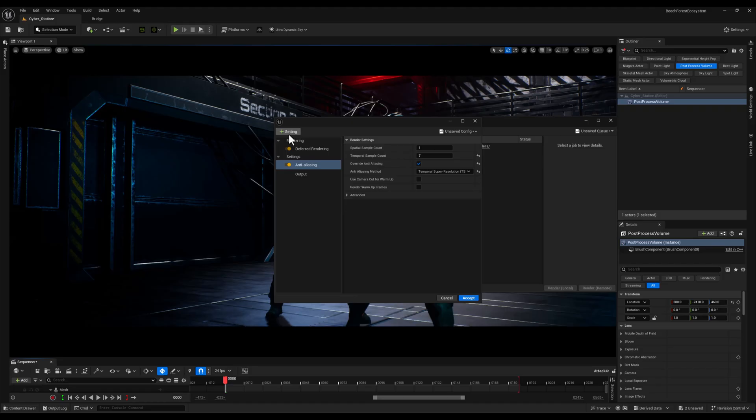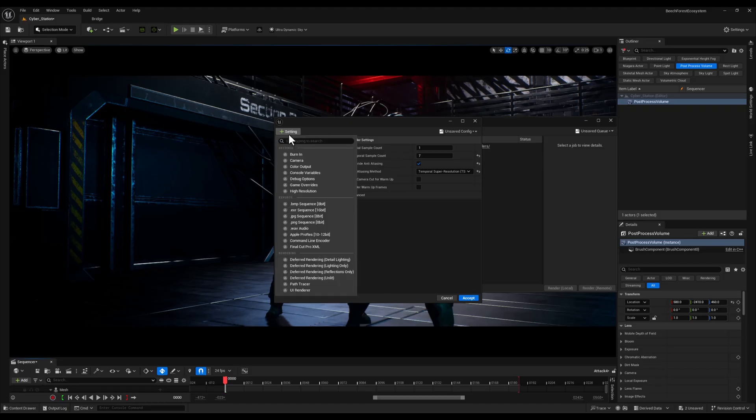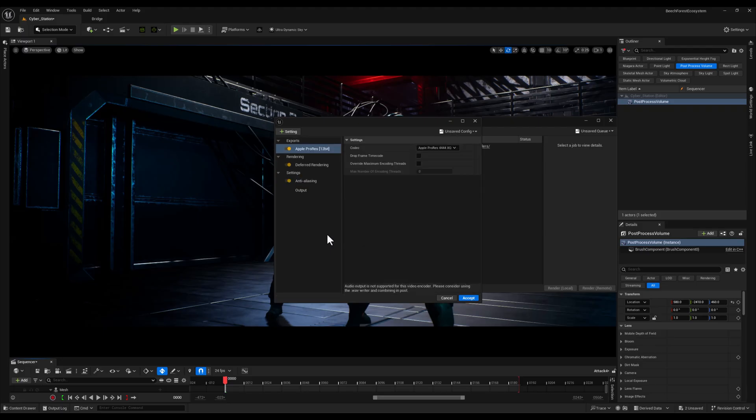Now let's add the Apple ProRes option so we can export our render as a video. ProRes is a high quality codec commonly used in professional post-production workflows and Unreal Engine supports it for seamless rendering of cinematic content.